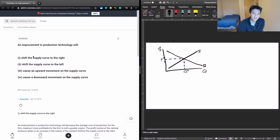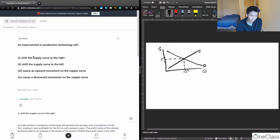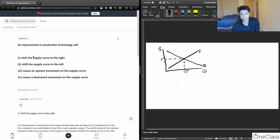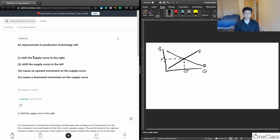This question asks: an improvement in production technology will do which of the following? The answer choices are: shift the supply curve to the right, shift the supply curve to the left, cause an upward movement on the supply curve, or cause a downward movement on the supply curve.